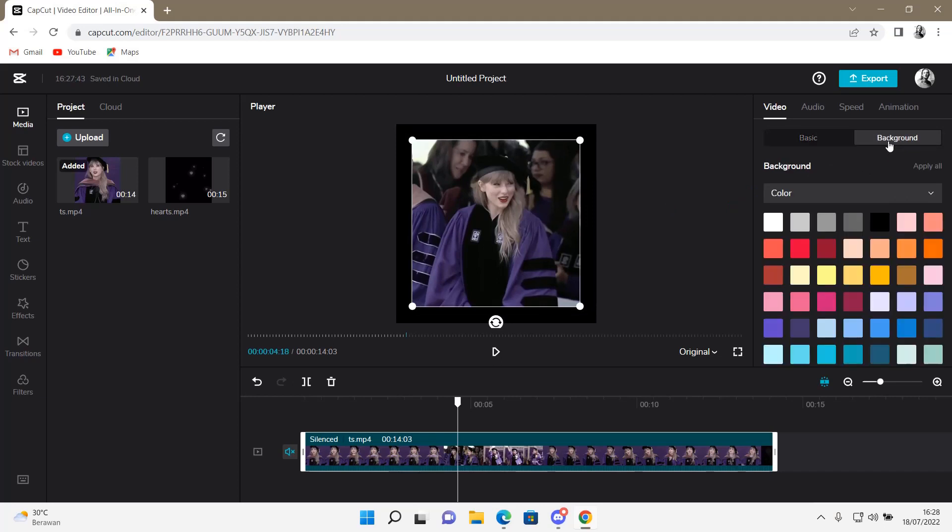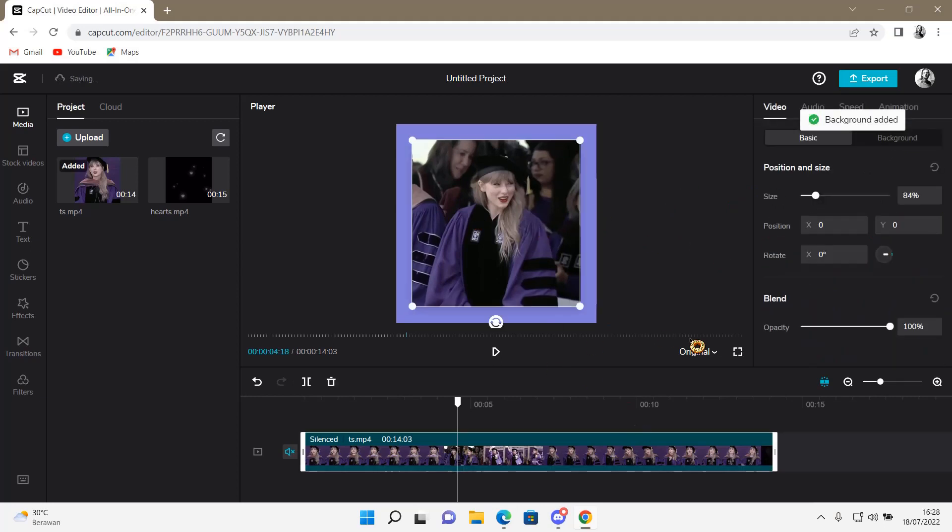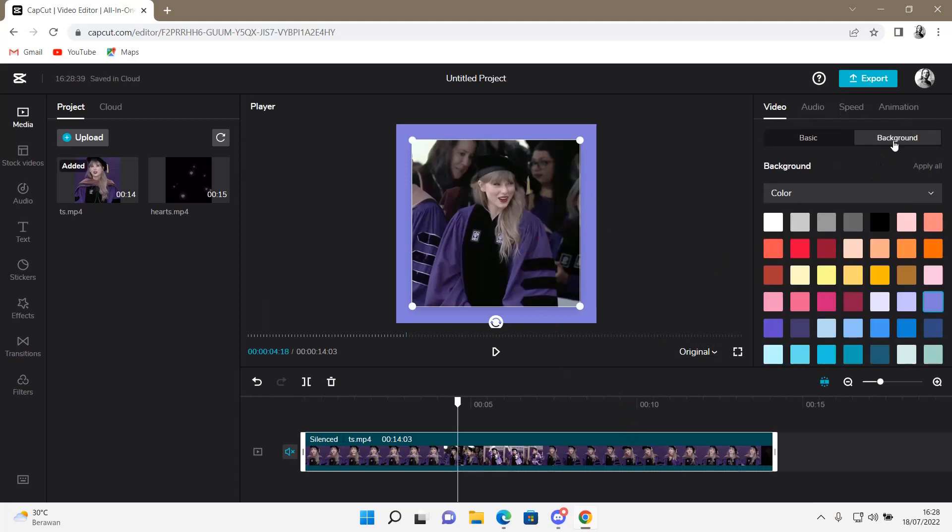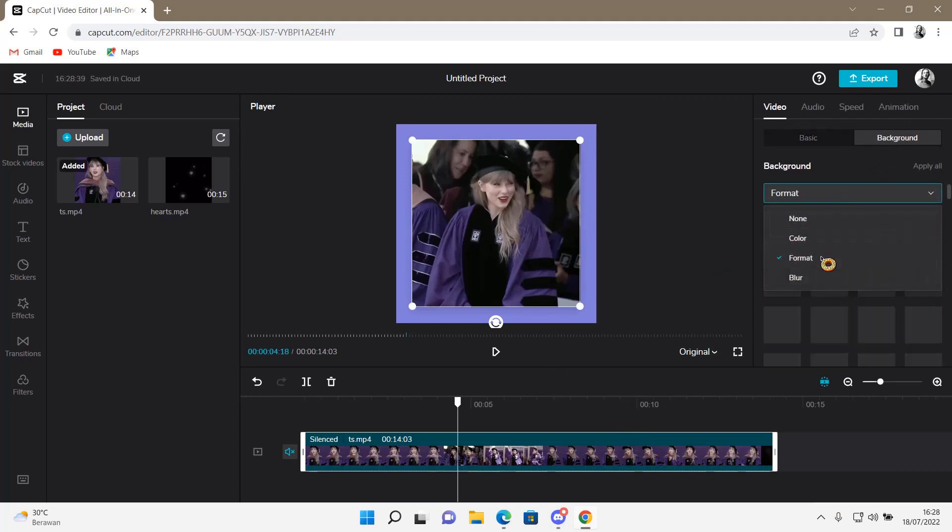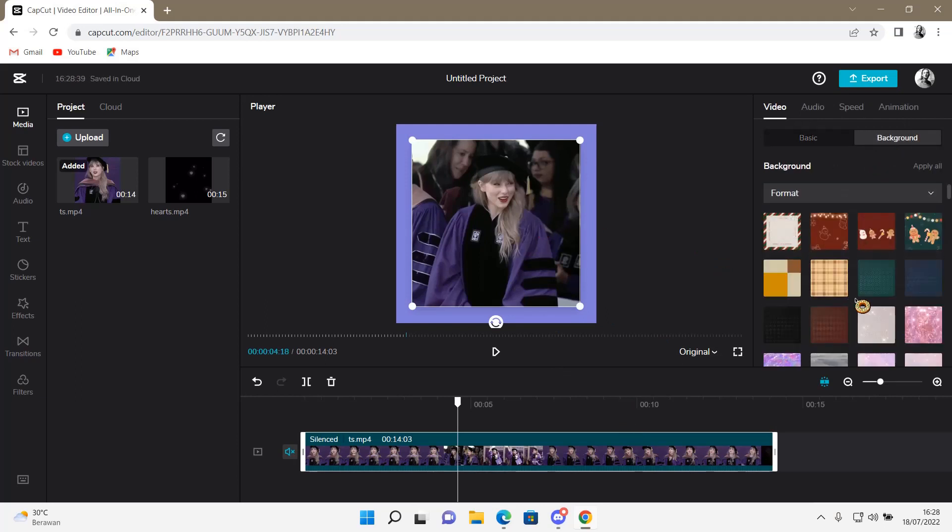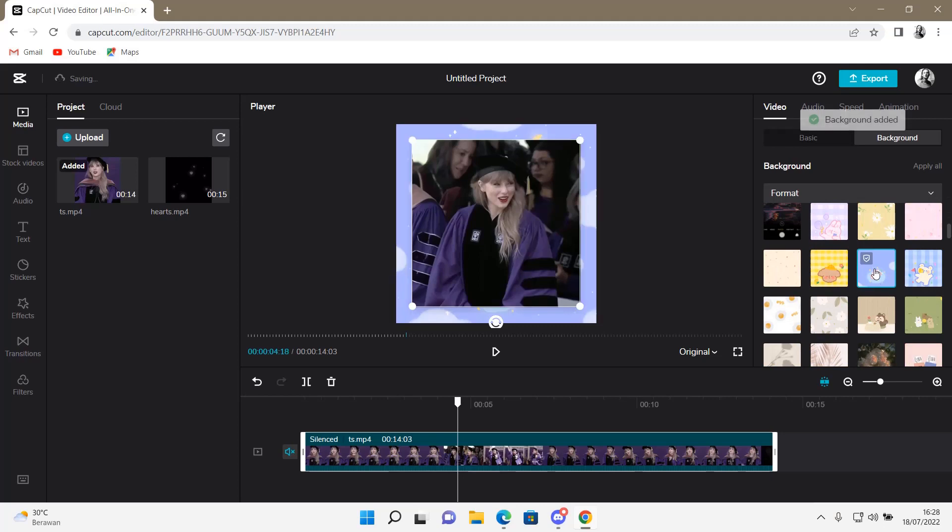Then you're just going to go to background, and I'm just going to select a color. But you can also select other things, like in format. There's just a lot to choose from.